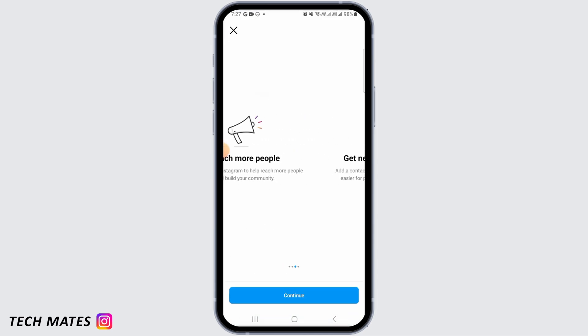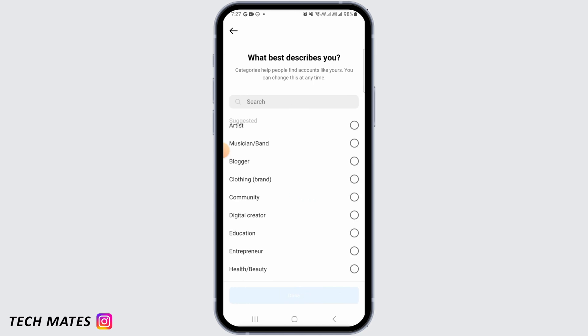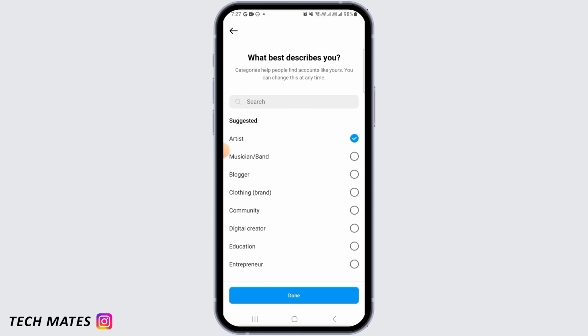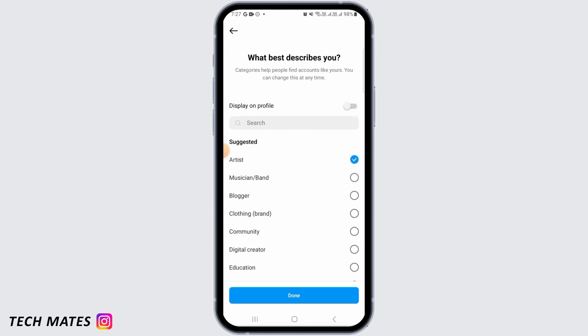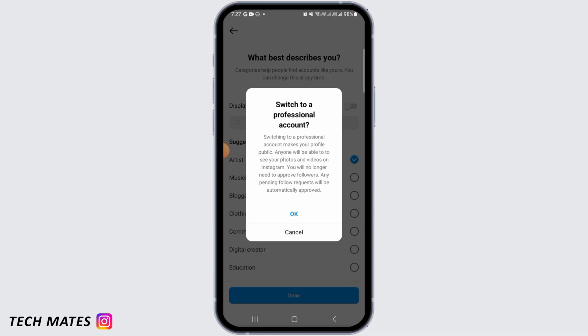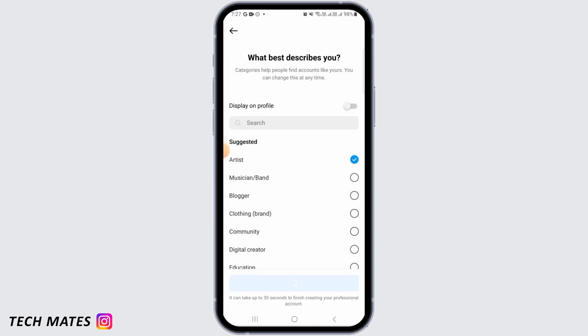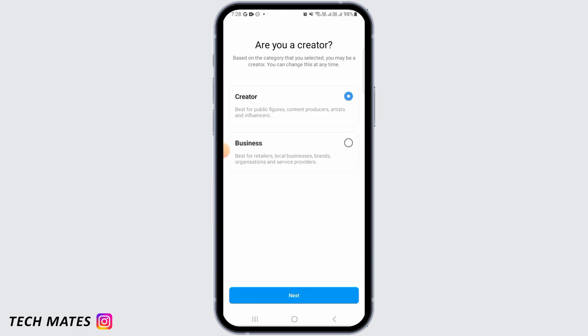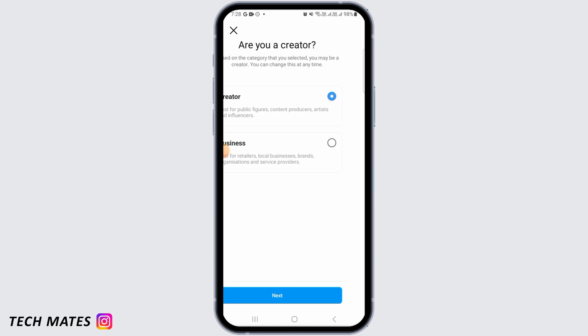Scroll down and tap on Switch to Professional Account. Tap on Continue, select a category that best describes you, and tap on Done. Tap OK, then select Creator and tap on Next.